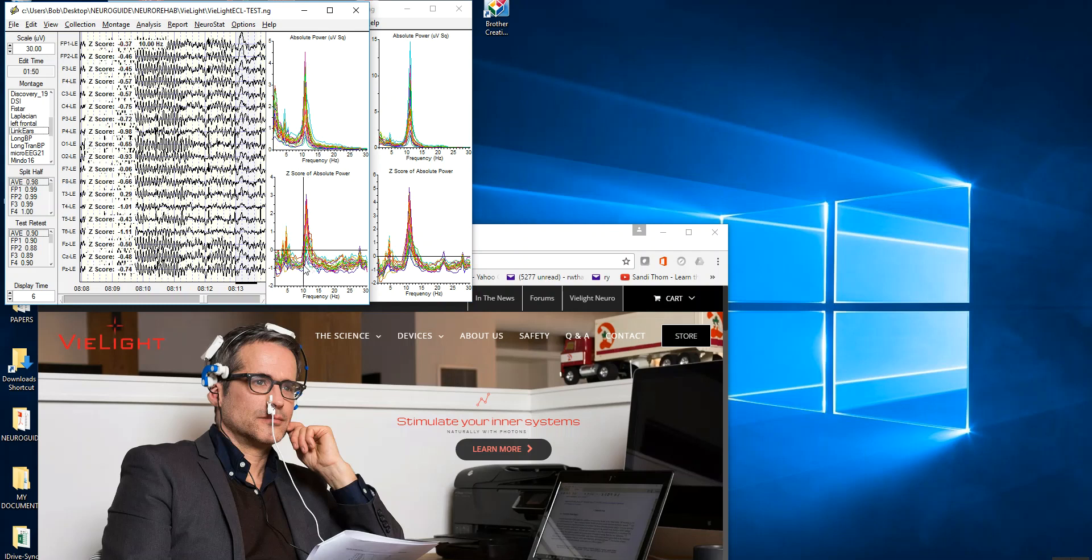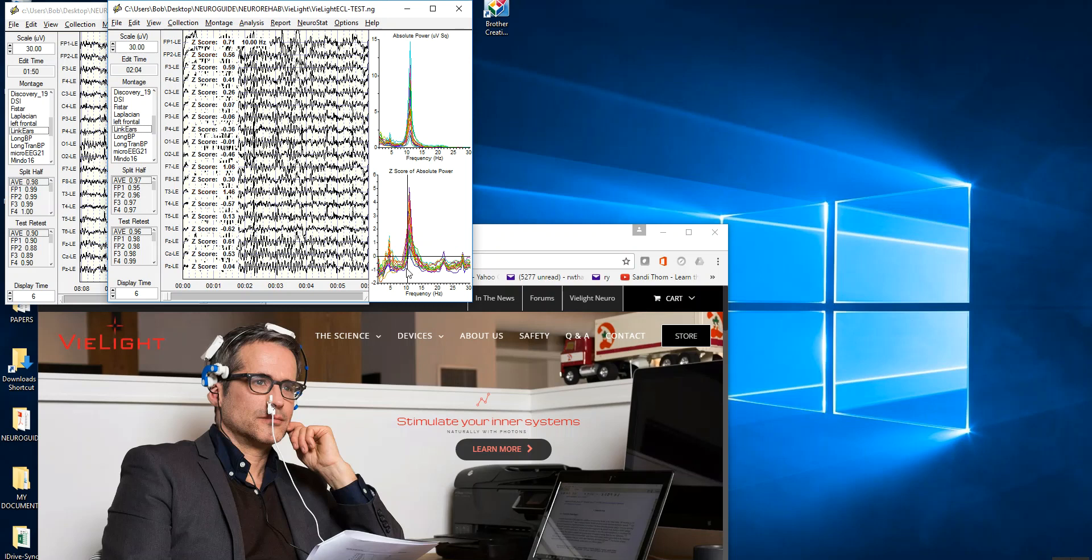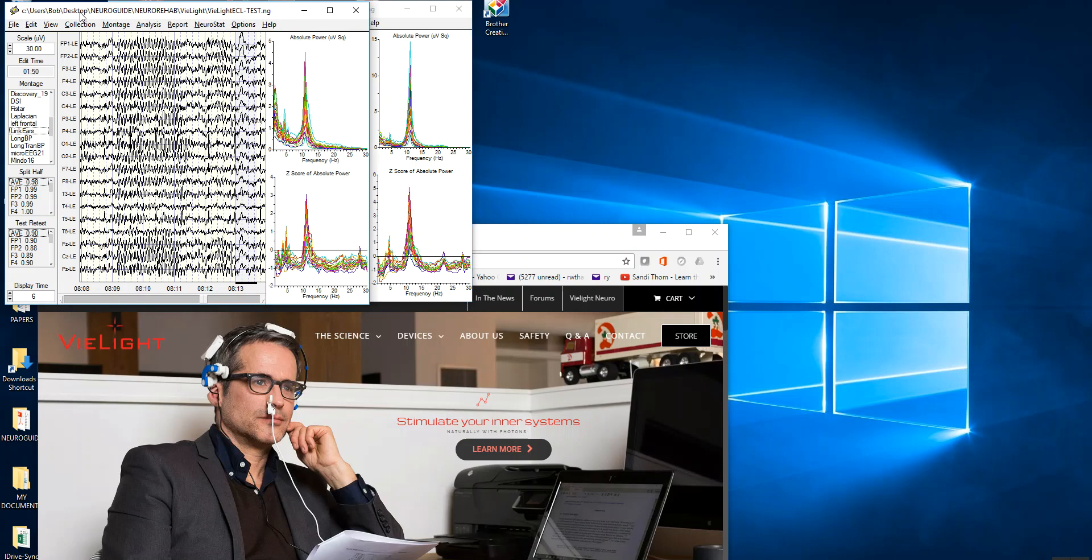If you look at the z-scores, they're pretty small, it's a healthy person. But with the light on, you've really ramped up the amount of power in the alpha band and in other frequencies.